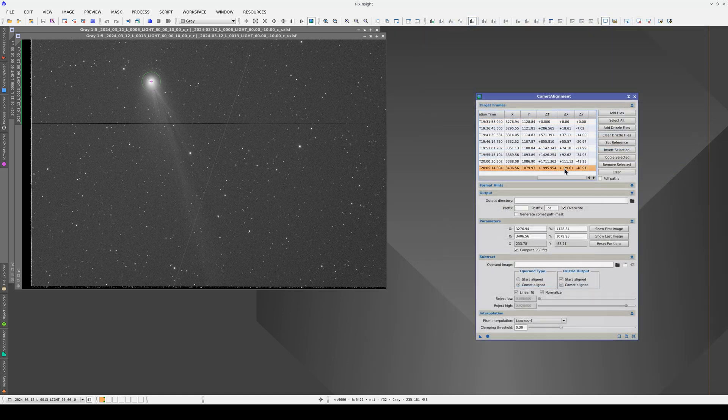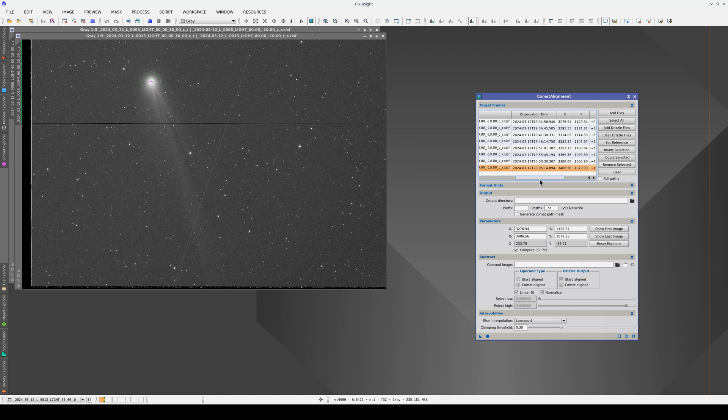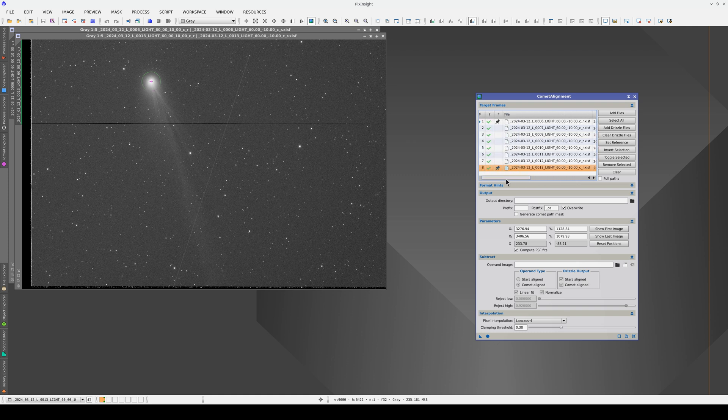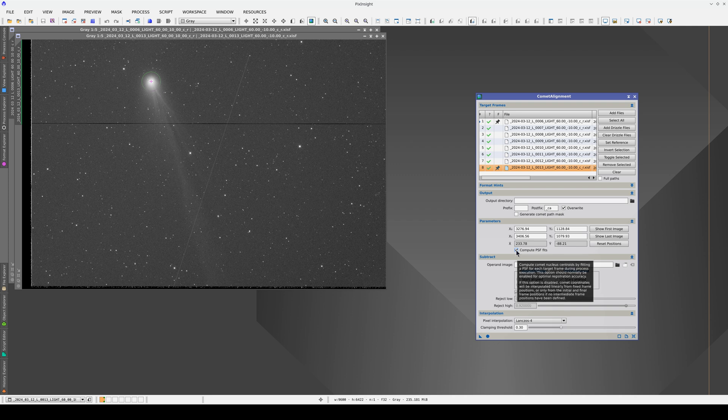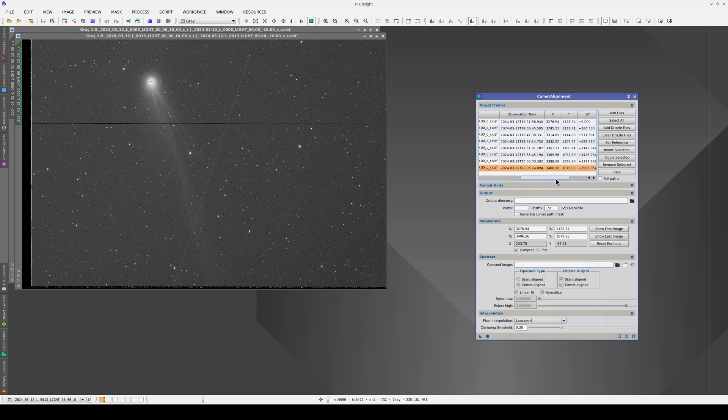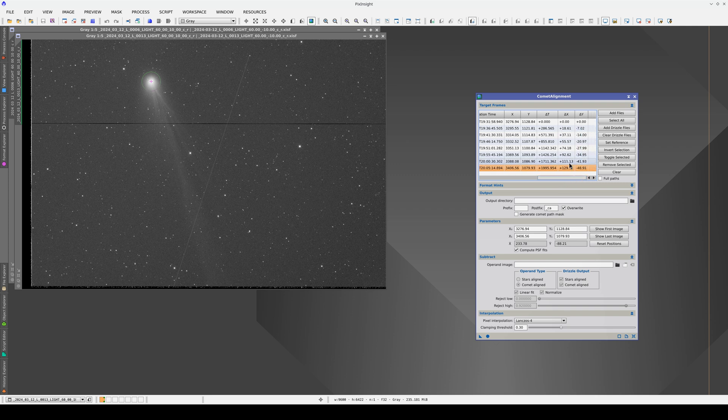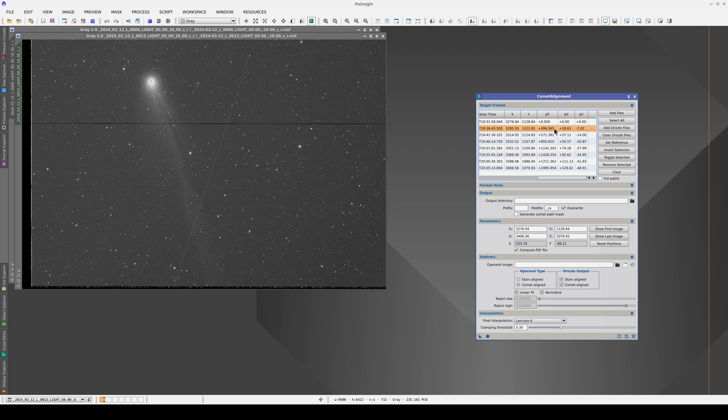Comet Alignment can also automatically detect the centroid in each image. We can enable this option by checking this checkbox. It's important to enable it because it means that Comet Alignment will use the hypothetical positions to detect the real centroid of the comet. We can therefore be sure that the Comet Alignment will be correct in each image.